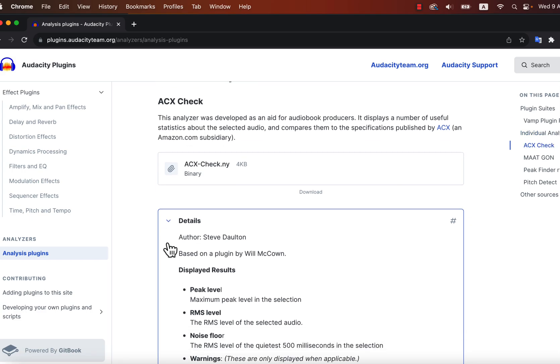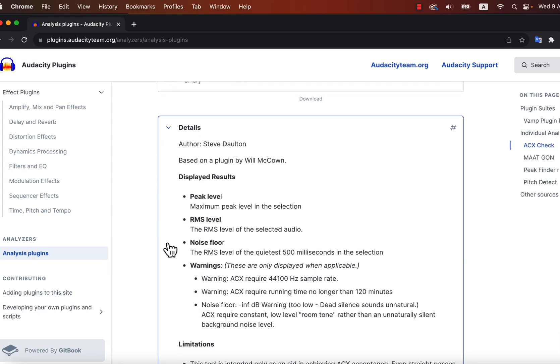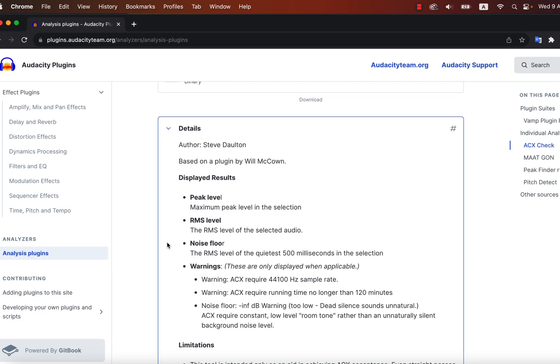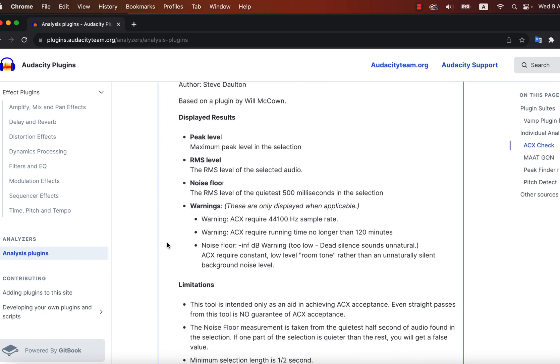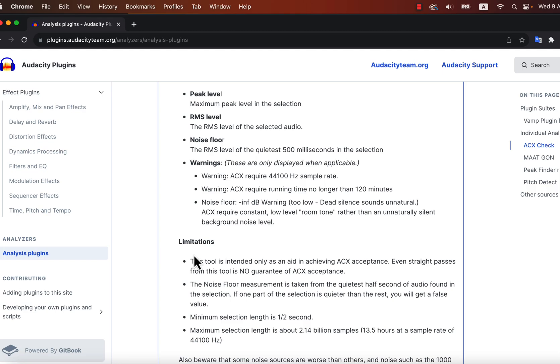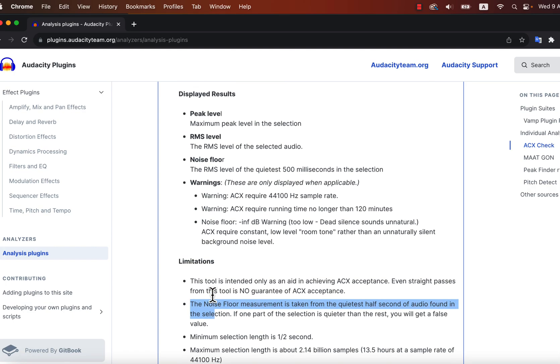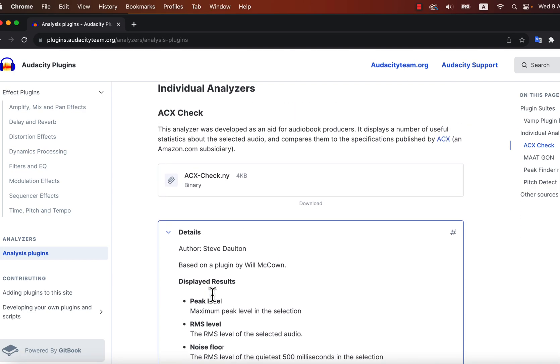You can check the details to see the features and limitations of a plugin. ACX Check has a limitation with the Noise Floor Check. It takes the quietest half second to measure the Noise Floor. If any such part is not available, it gives a wrong measure of the Noise Floor.